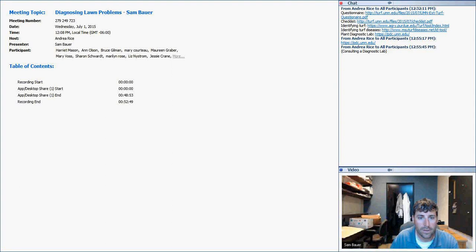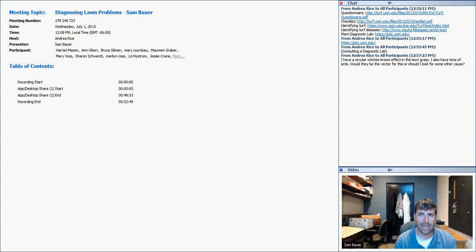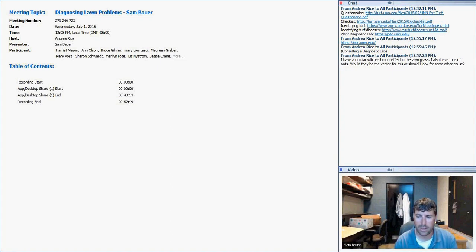Question: I have a circular witch's broom effect in my lawn grass and also a lot of ants. Would ants be the vector, or should I look for another cause? Ants are just a nuisance — they don't feed on turf and won't damage it except through mounding. For the circular witch's broom patch, I'd suspect a different grass species: either creeping bentgrass or rough bluegrass, which tend to form circular patches and lay down. They'll pull up in a clump because they spread by stolons.